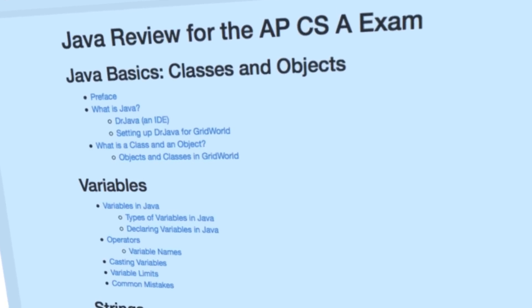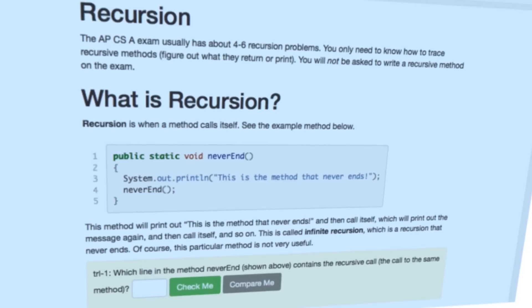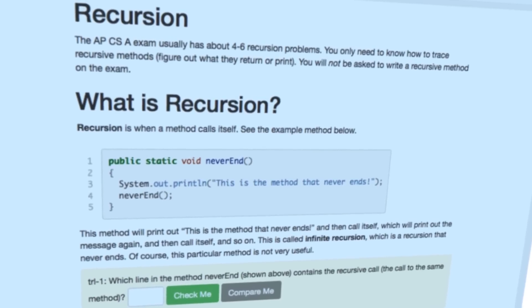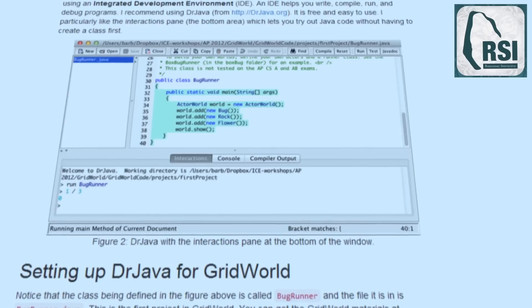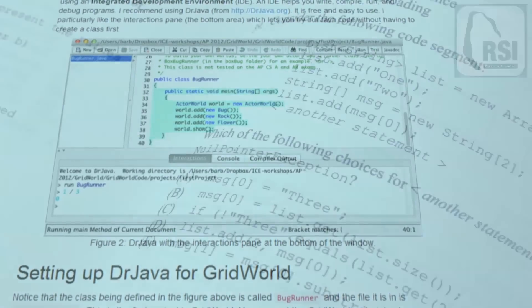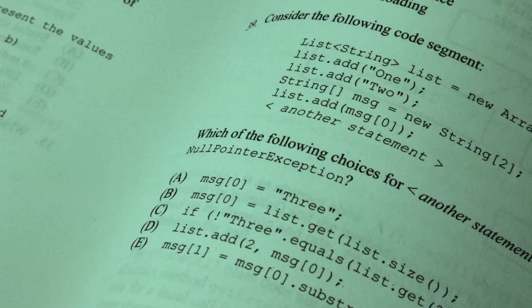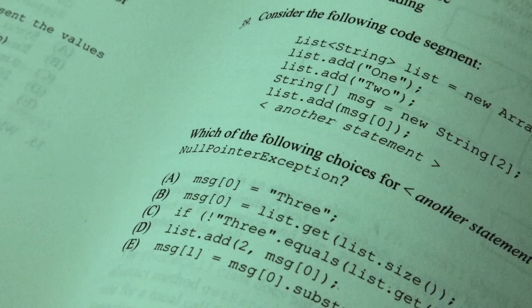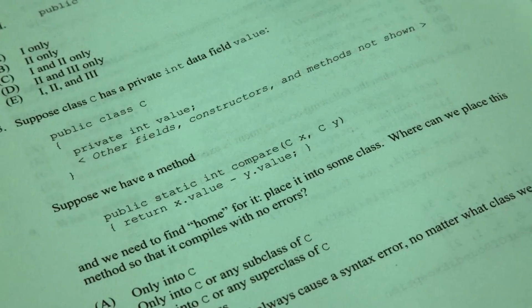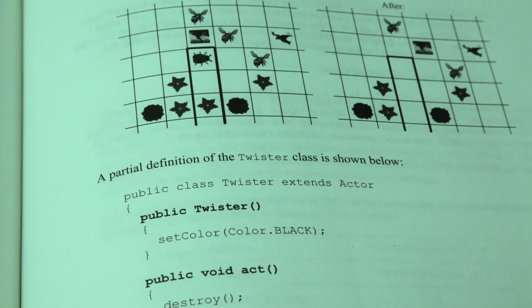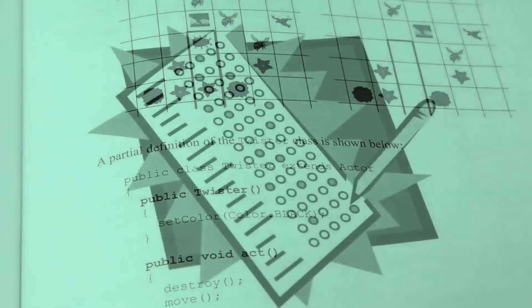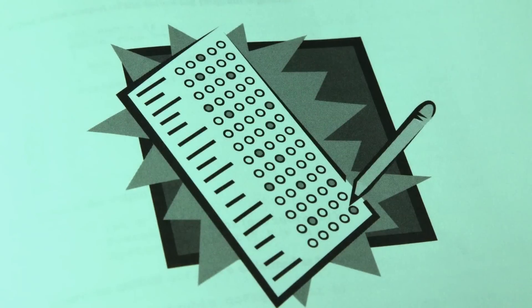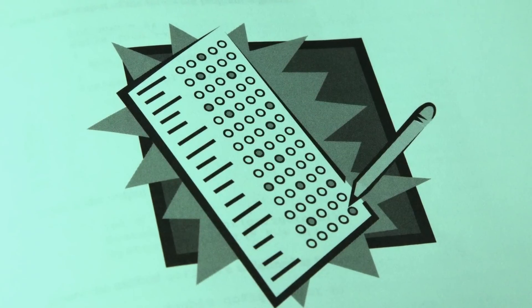Just as importantly, these problems will take on the format of the AP exam with online multiple-choice questions, drag-and-drop coding, fill-in-the-blank code, and audio tours of the code.